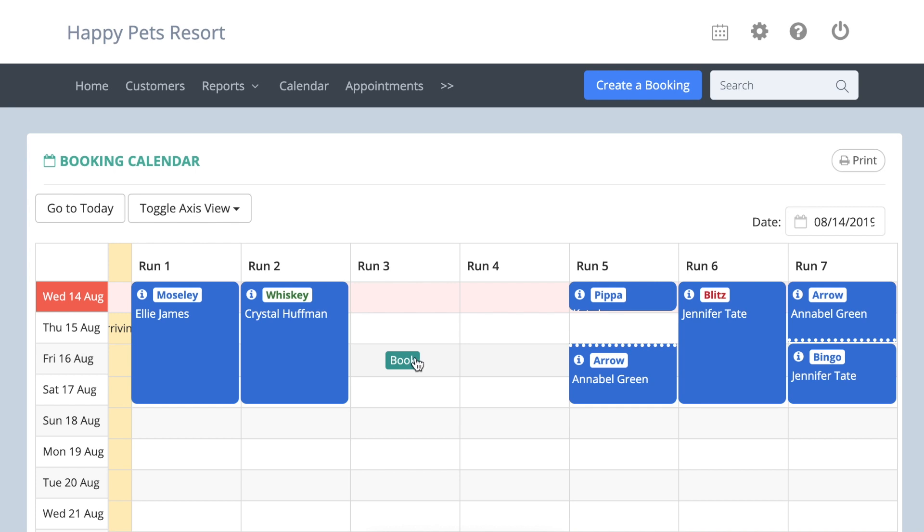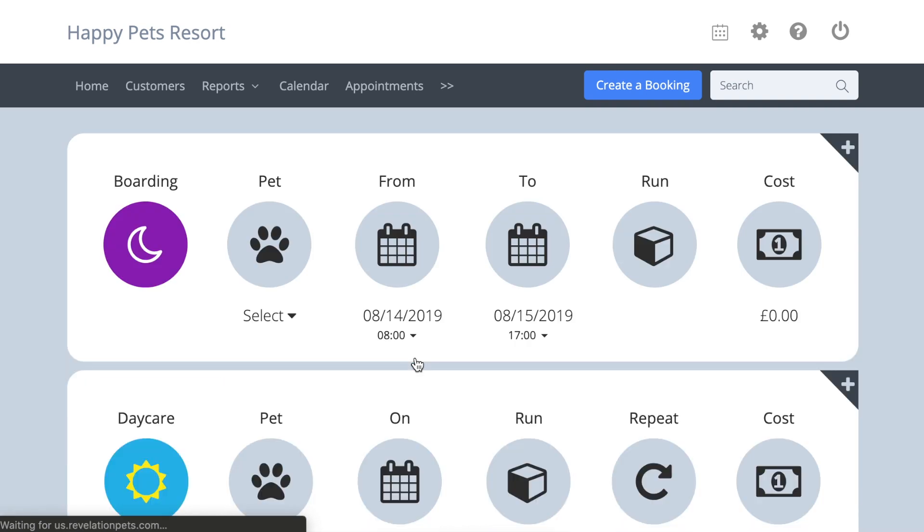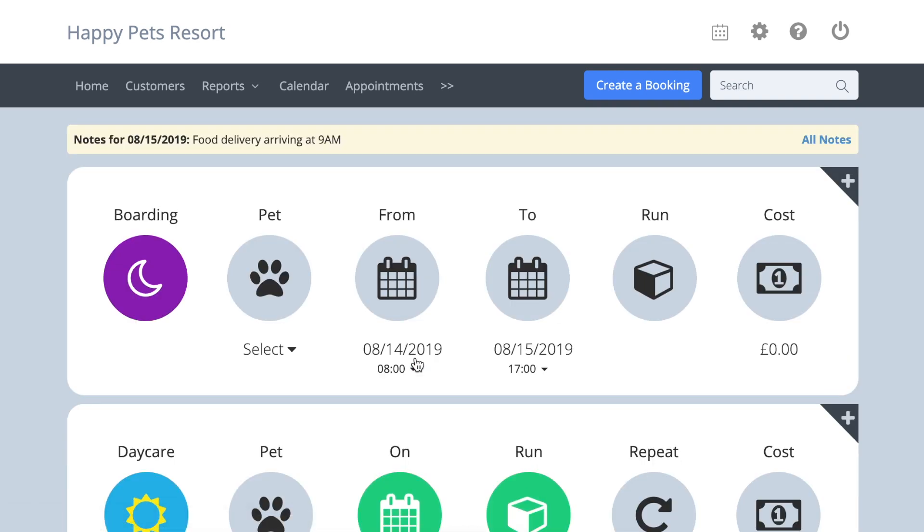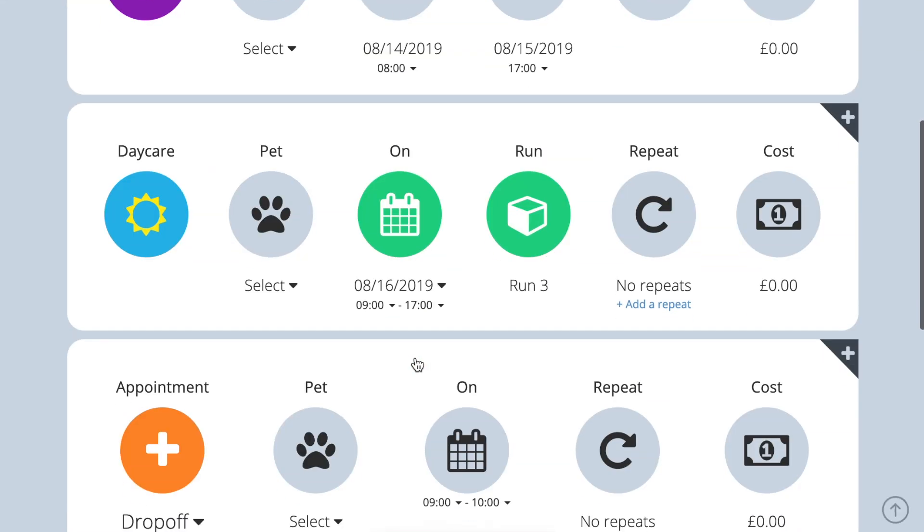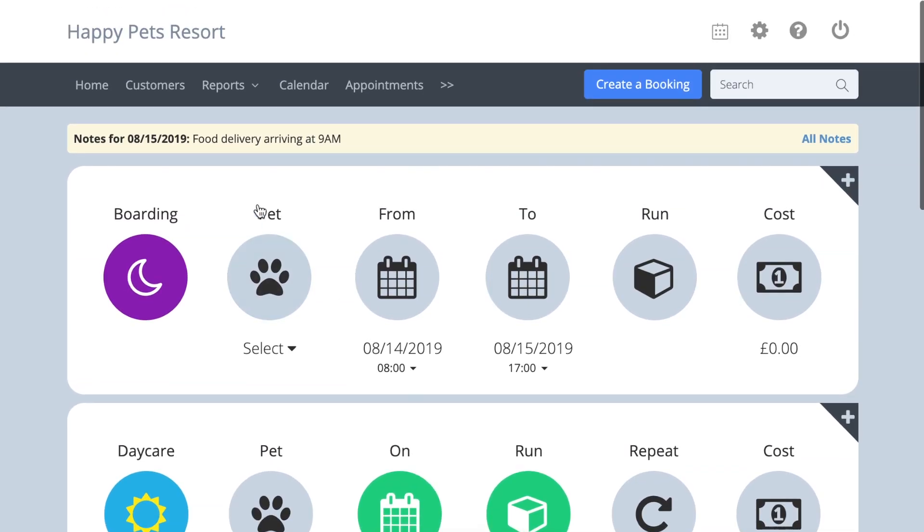You can create a booking from any of the calendar modes. Choose the run you want to book, click on the first date of the pet stay, and you will be taken to the booking page to complete the booking. Once a booking has been saved, it appears on the calendar.